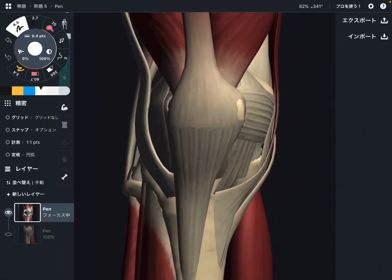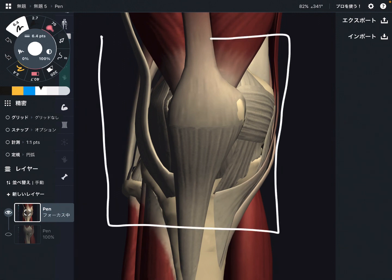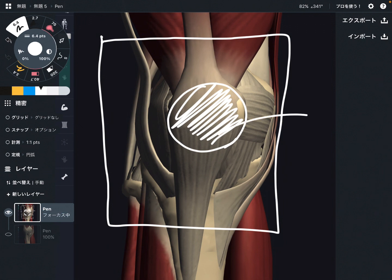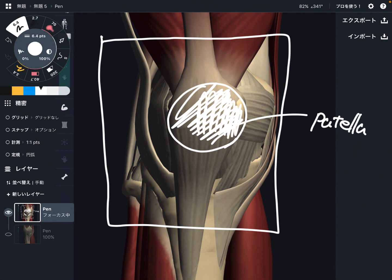In this video I am going to explain the anatomy of the anterior part of the knee. First thing is this bone in front of the knee — this is the patella. The patella is a very big sesamoid bone. A sesamoid bone has a shape like a sesame seed, that's why it is called a sesamoid bone.